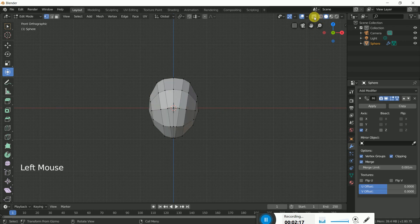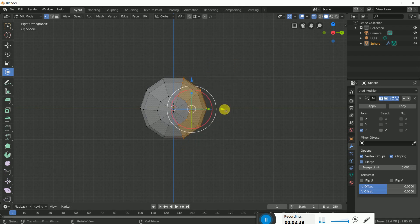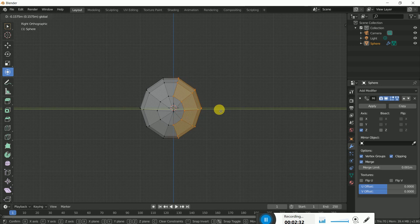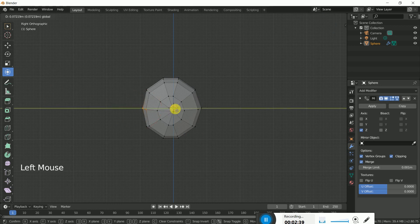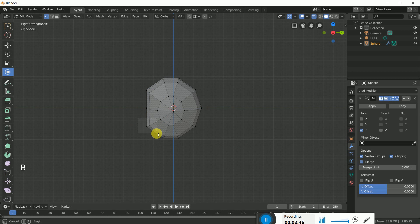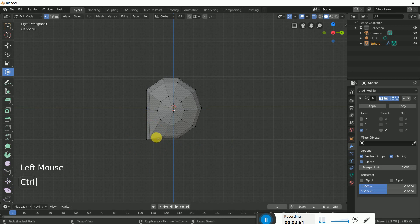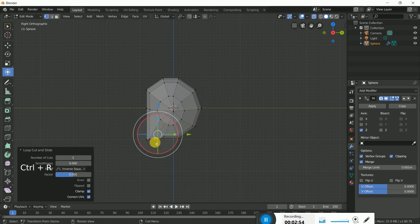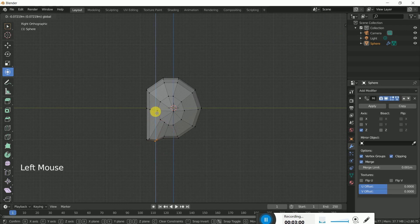If we switch off X-ray mode it looks like this. Click 3 on the numpad for the side view, then select the big side of the head and bring it in closer. Press B to select — the center line should be straight, and this line should come down like this. We should also make one loop cut here.